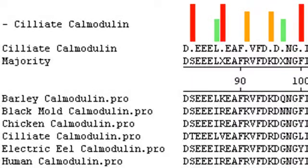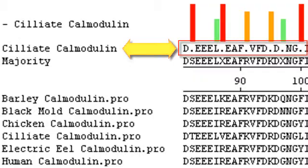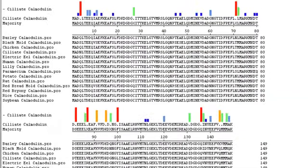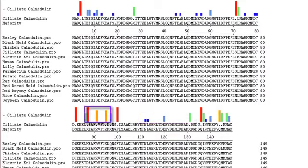Looking at the sequence next to ciliate calmodulin, periods show the places where the majority of species do not match the residue found in ciliate calmodulin. The histogram shows the amount of disagreement, with cool blue and green tones representing less disagreement, and warm orange and red tones representing more disagreement.